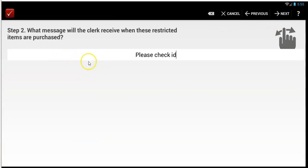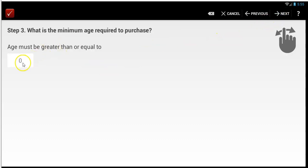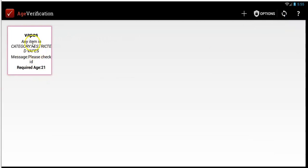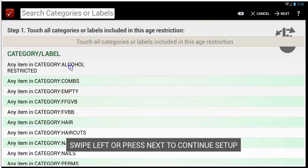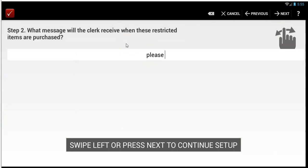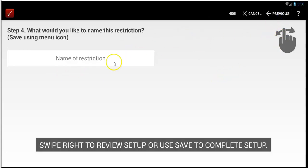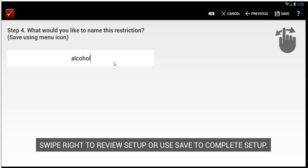Next, set the age that's required — usually 21 in most states now, though there's a way to set it lower for some states with a lower requirement. Then name it — let's call this 'vapes' — and tap save. That's an example of a restriction. You can also restrict other categories. Let's say we're restricting an alcohol category — 'please check ID,' age 21 — and we'll call it 'alcohol.' That's how you create your various categories; hopefully most people will only need one or two restrictions.